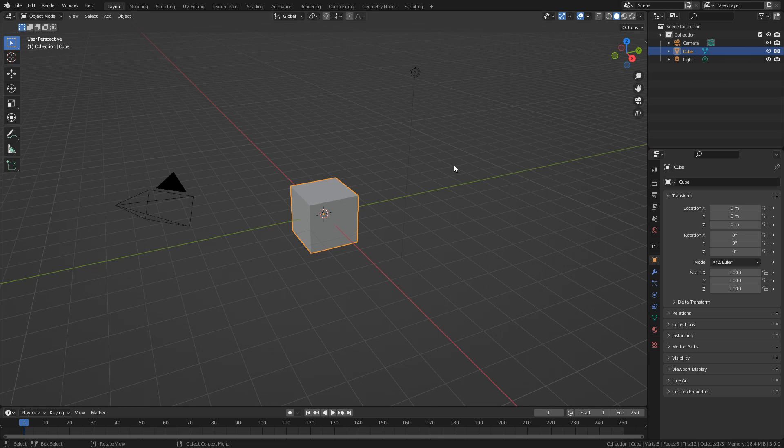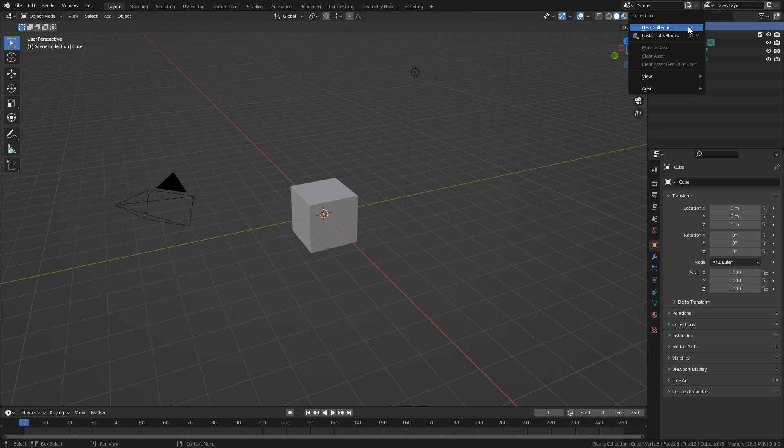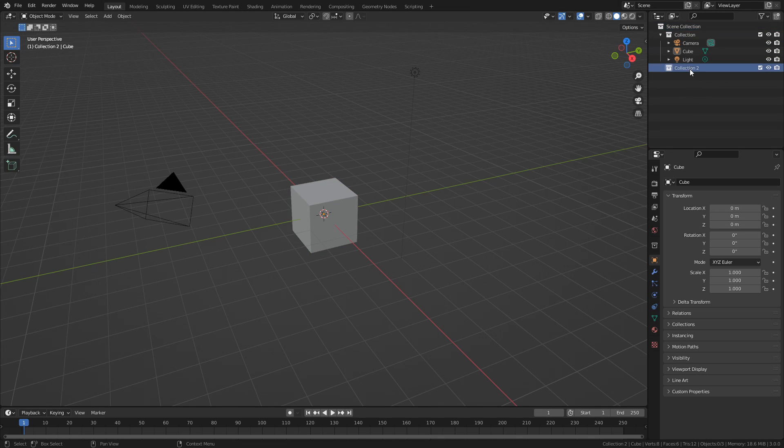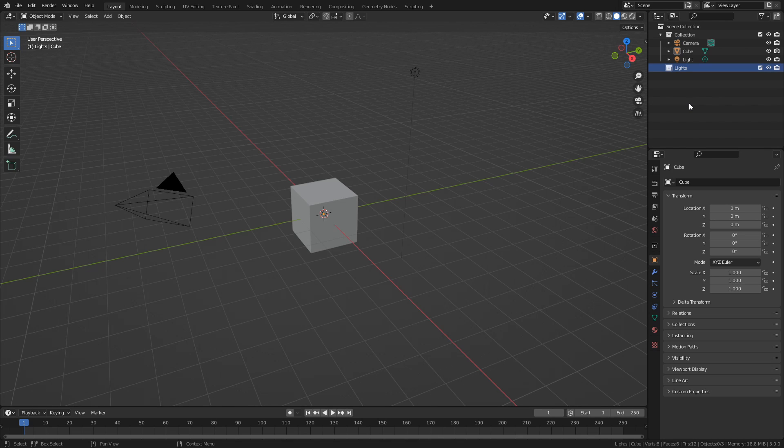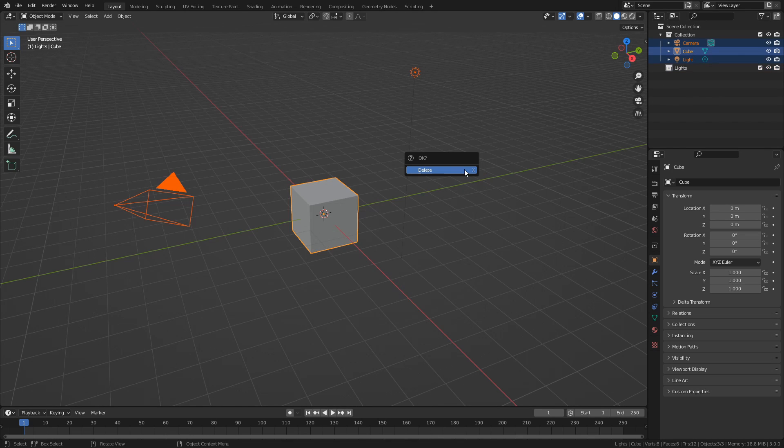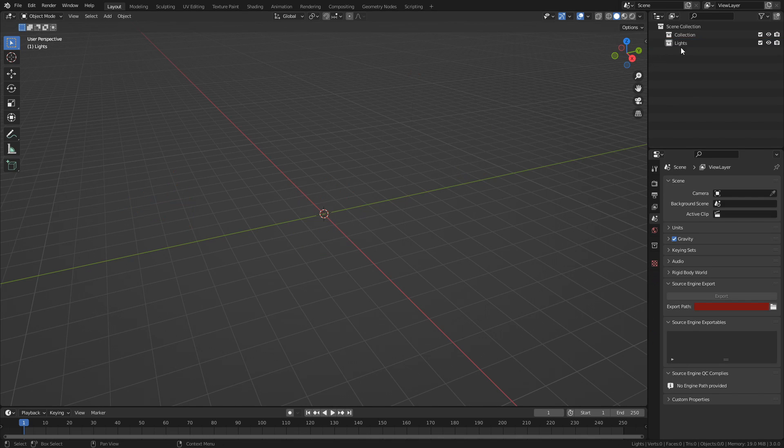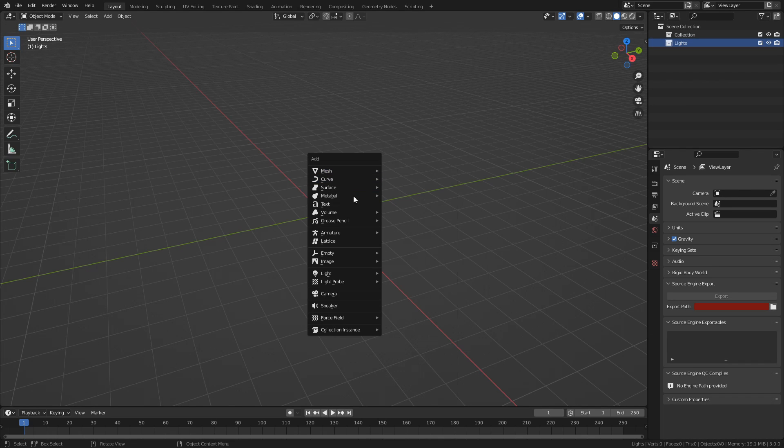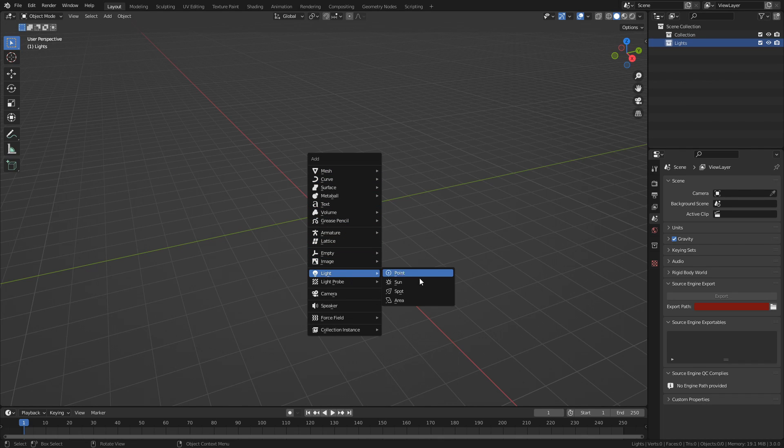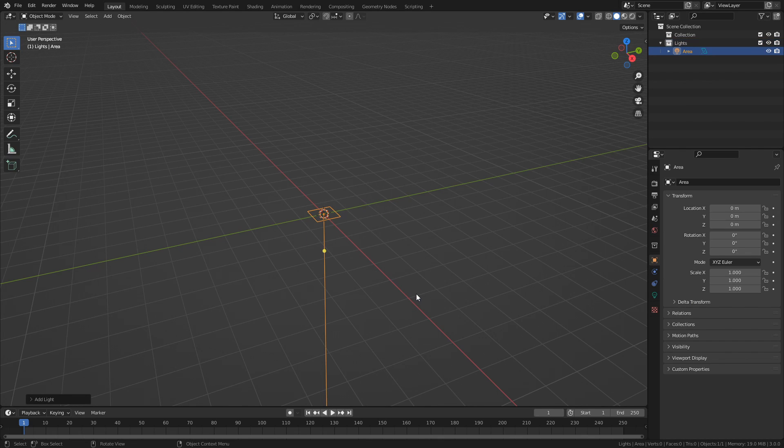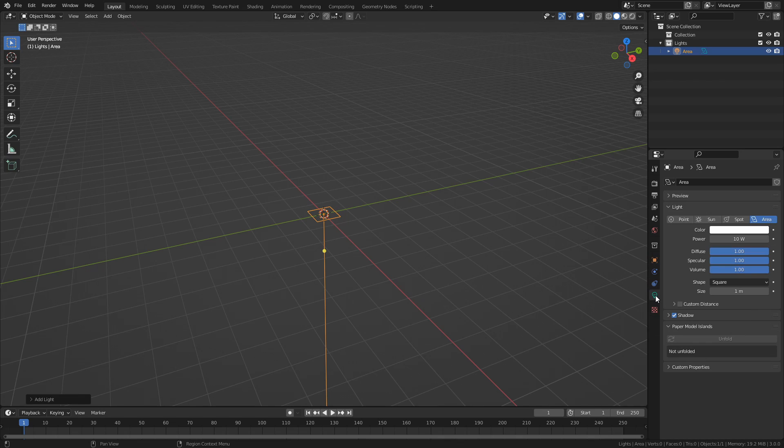So let's create a new collection and name it Lights. Then add an Area Light to it. I will set the power to 500 for now, but once we are finished with the system, we can always adjust the powers and colors of the lights as we please.